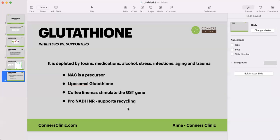Pro-NADH supports glutathione recycling. When we're looking at your genetic report and making recommendations, we look at all the glutathione genes, the glutathione production pathways, and recycling pathways to determine the best approach.